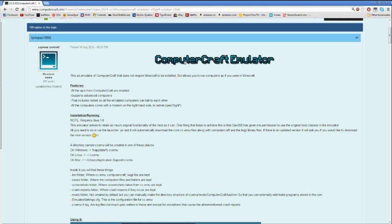Hello everybody, this is AKman1984 and I'm back today to show you something pretty cool I found on the net. As you can see by the page, you already know what it is. I fell on this site kind of by mistake, because I wanted to do this on my own, but someone already did it. It's pretty cool that they did it and it works awesome.